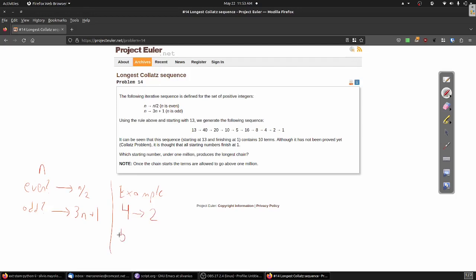This is called the Collatz sequence, or the Hailstone sequence. In the 1930s, Lothar Collatz posited that, regardless of which natural number you start with, you'll always end up back at one. To this date, his proposition has been neither proven nor disproven.